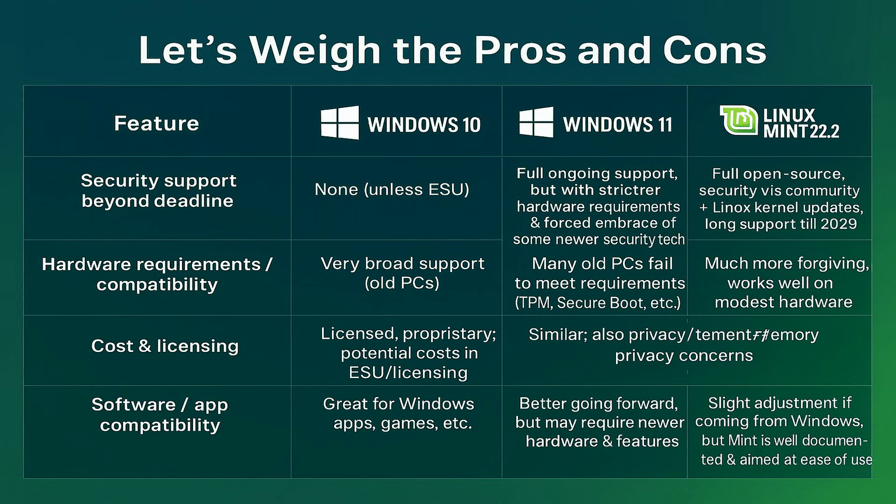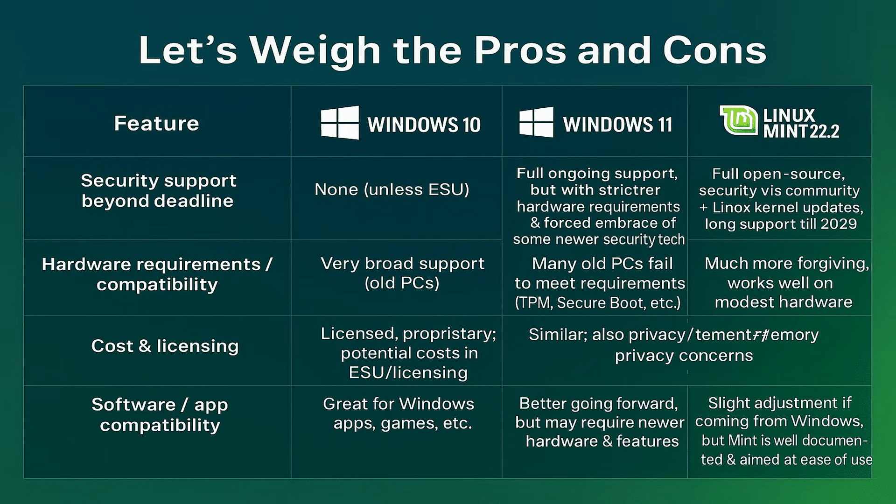Now, cost and licensing. Windows 10 is licensed and proprietary, and you may face extra costs for extended support. Windows 11 is similar, with added privacy and telemetry concerns. Linux Mint 22.2 is free and open source, with far fewer, and more transparent, privacy issues.